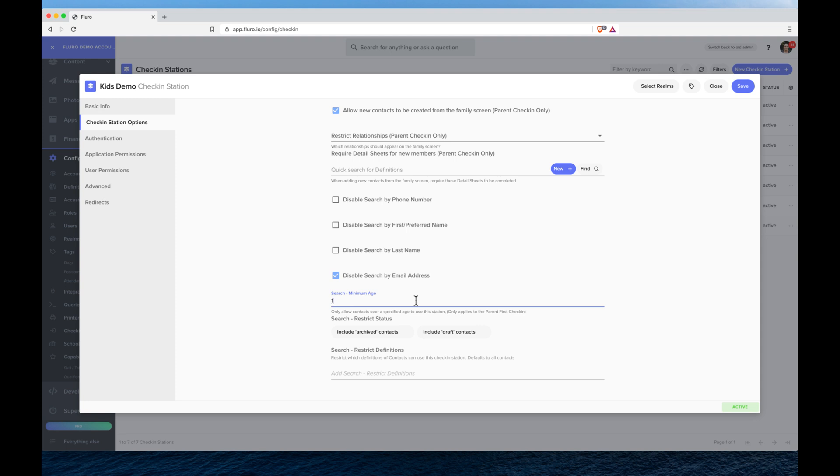So we can put in 15, and there's a couple of other options as to whether or not we want certain kinds of people to be able to check people in.